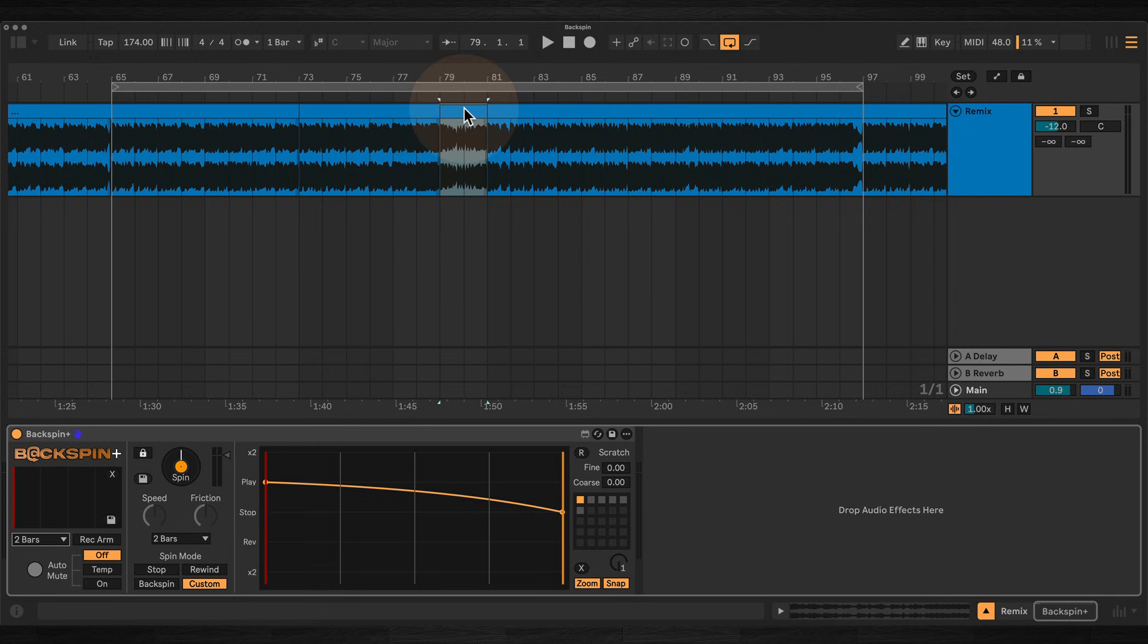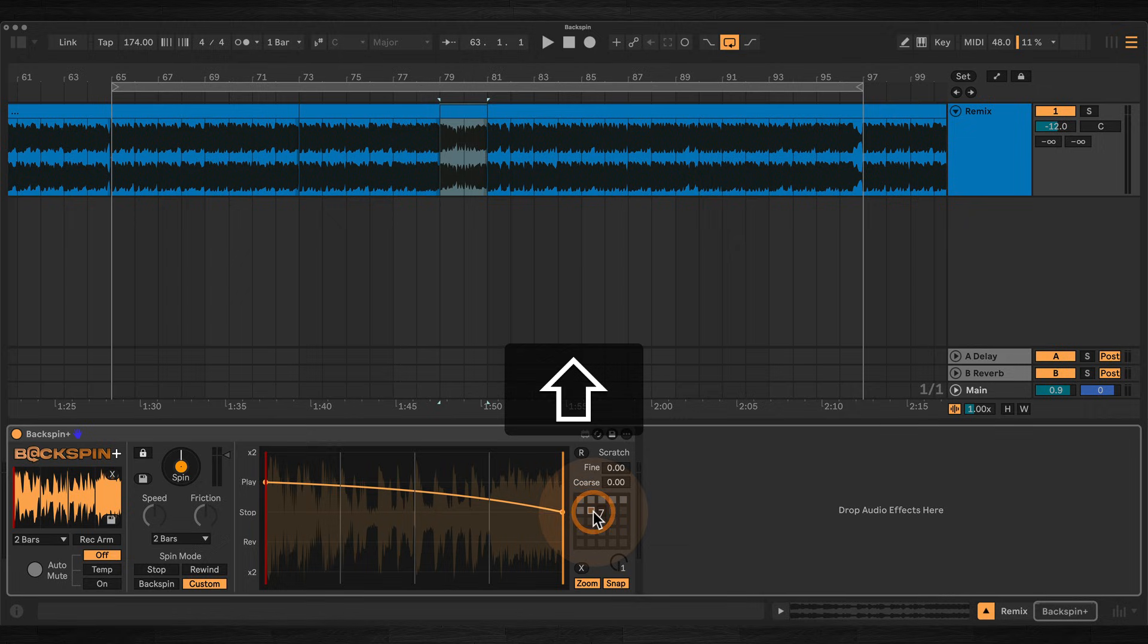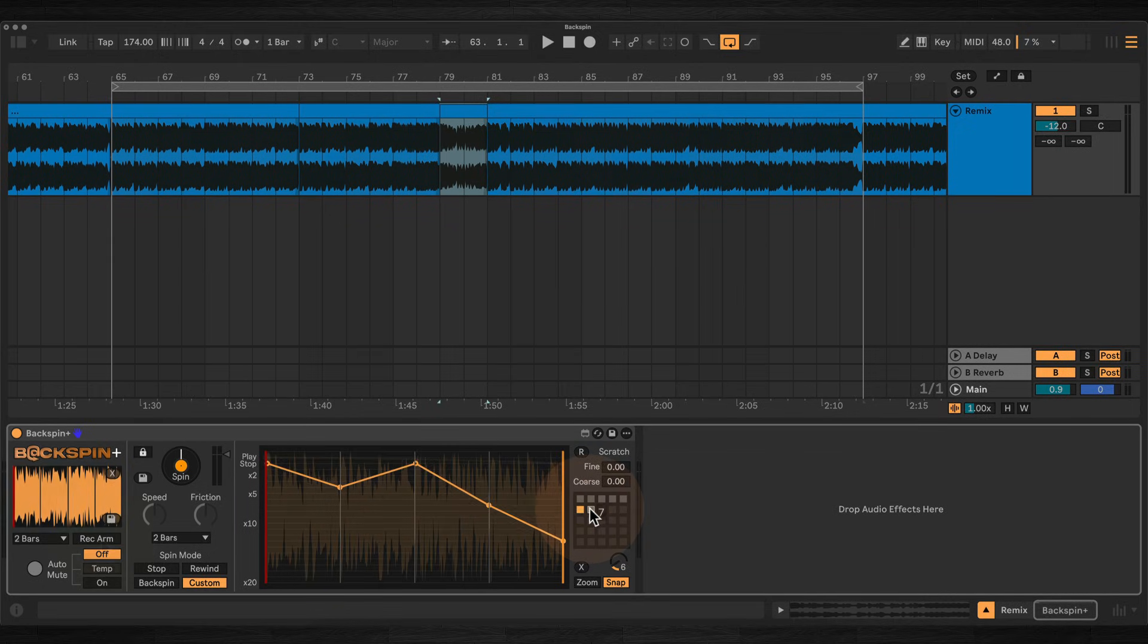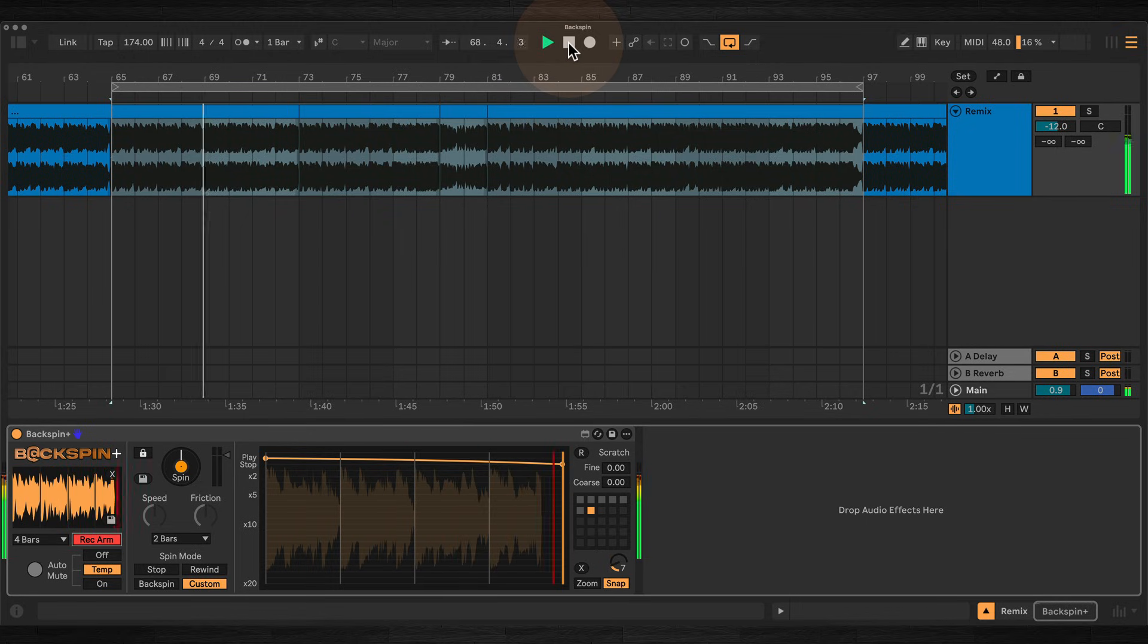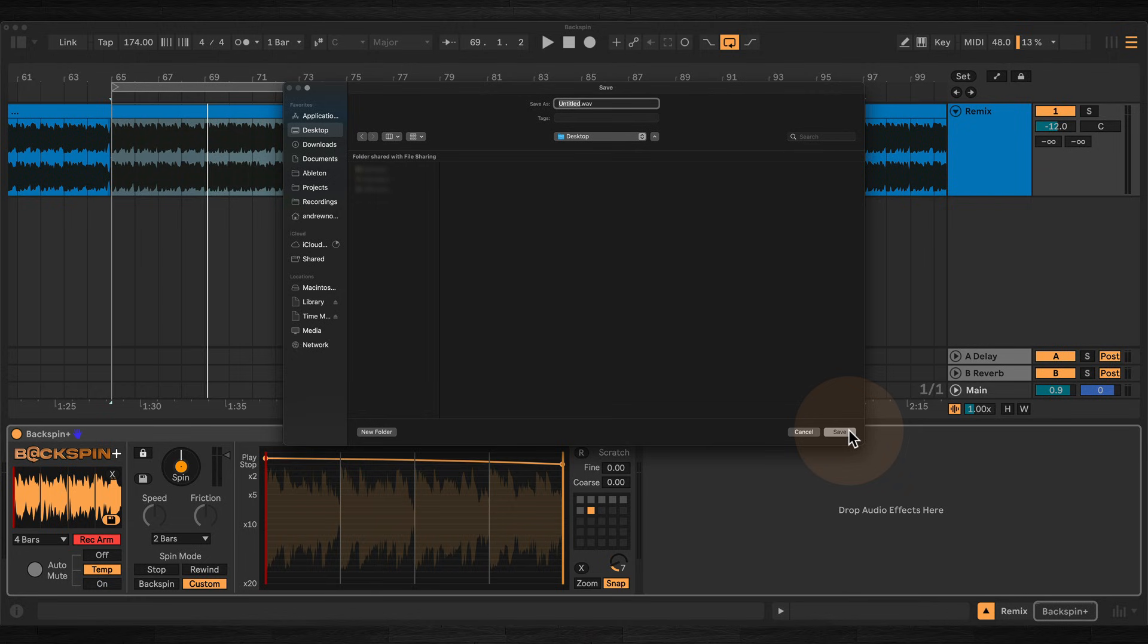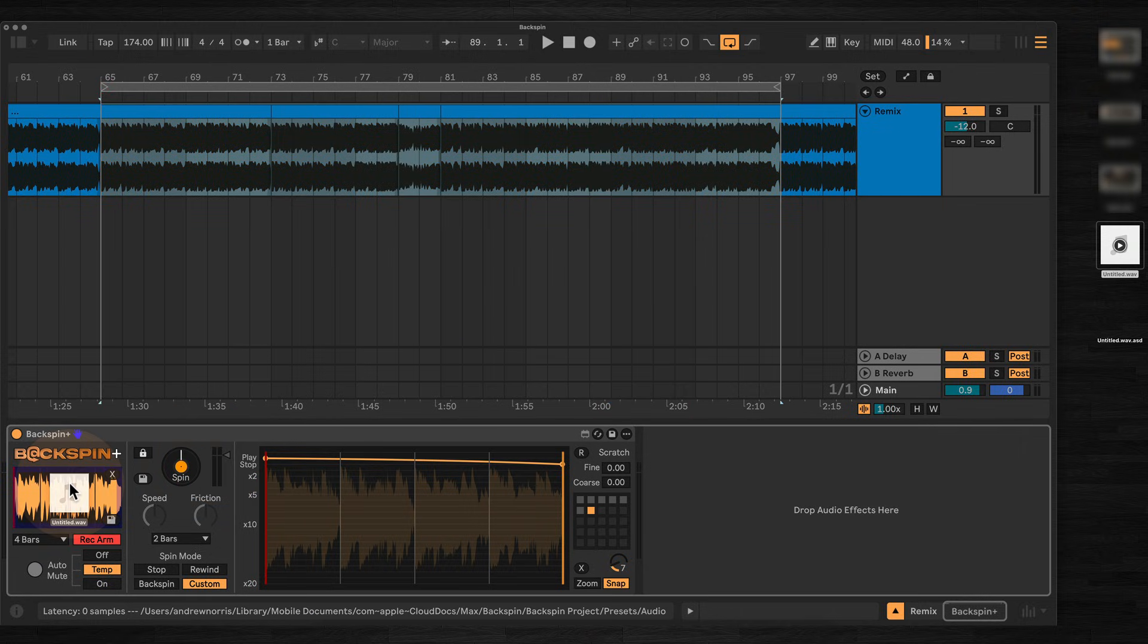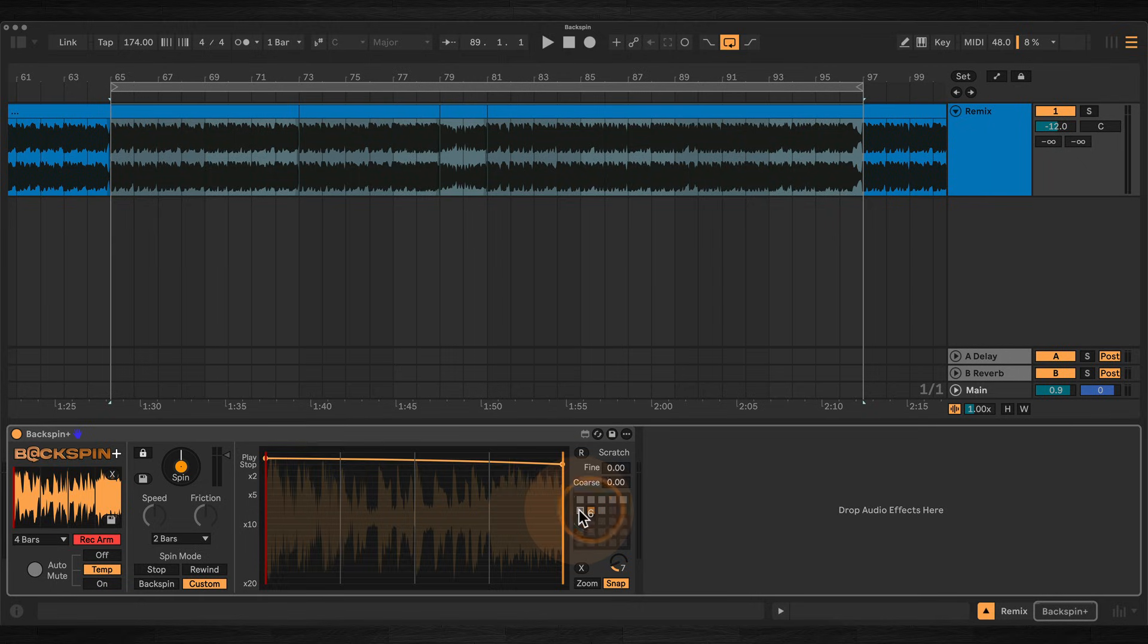Backspin Plus also allows you to store buffer contents alongside your envelope presets. So if you imported a sample, you can save the entire setup, the audio and the speed envelope, to a preset slot. For audio recorded live into the buffer, you'll first need to save this to disk, then drop in the saved file and then store it as a preset. So this all allows you to build complete repeatable spin setups for performance.